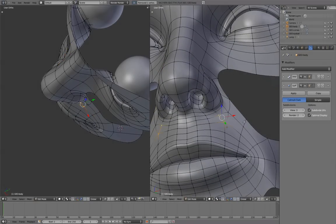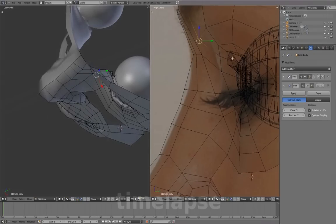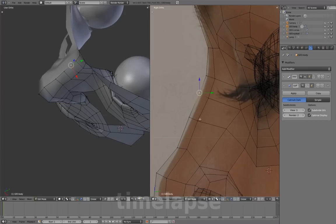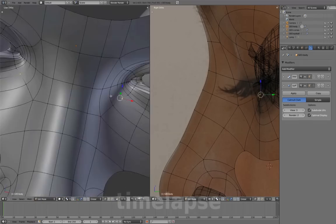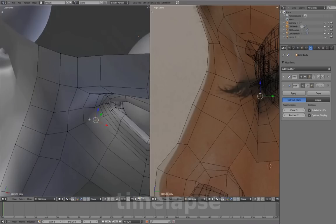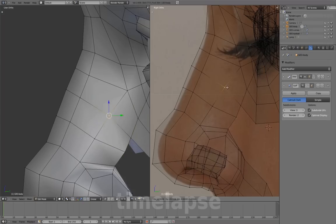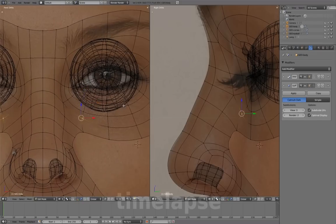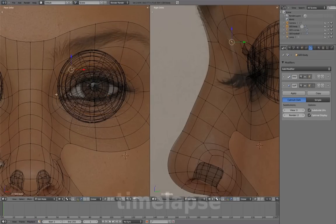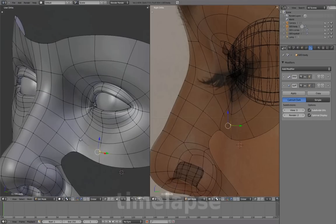We'll merge these following vertices to reduce the amount of unnecessary spans on the surface, and we'll continue adding and reducing geometry as needed.